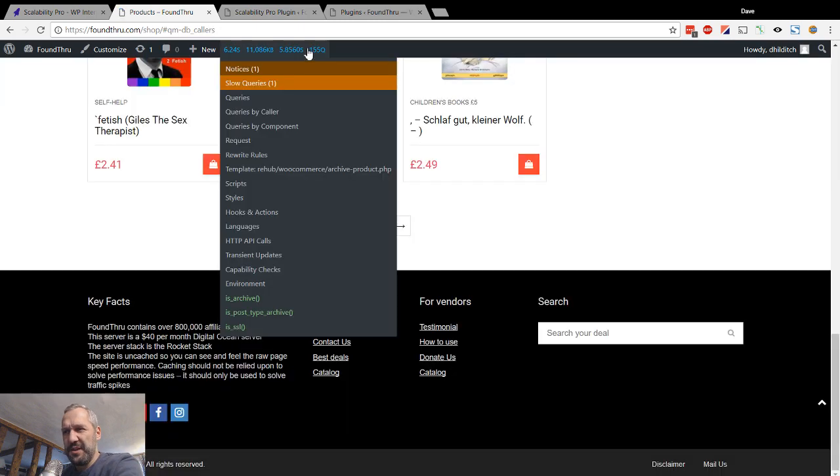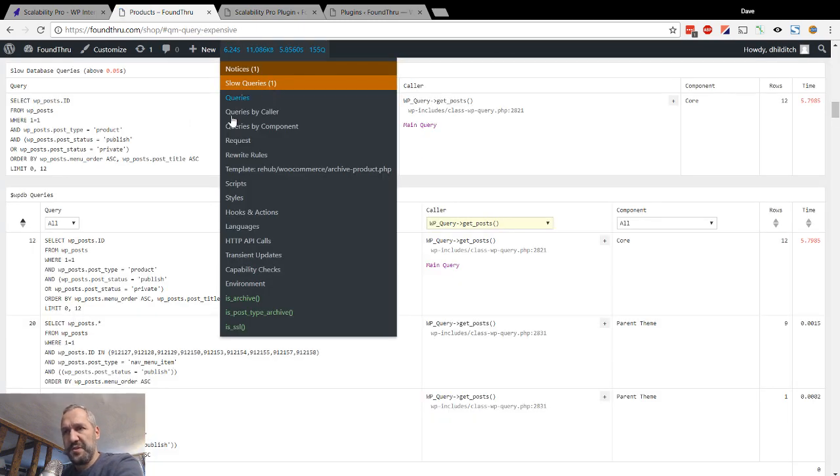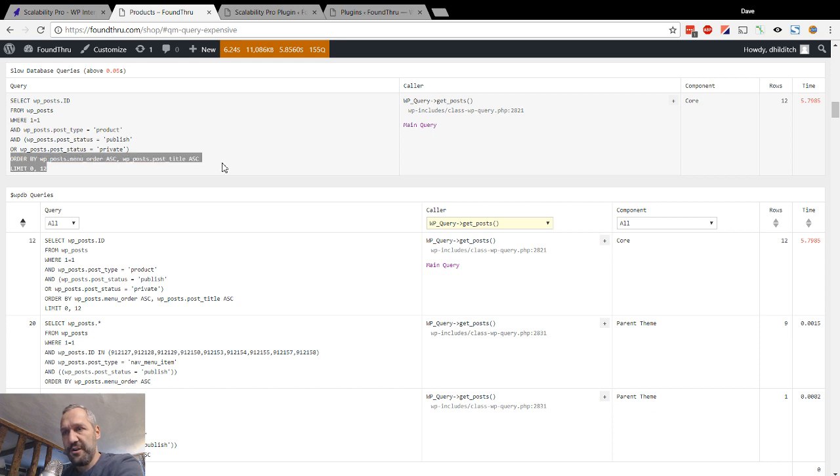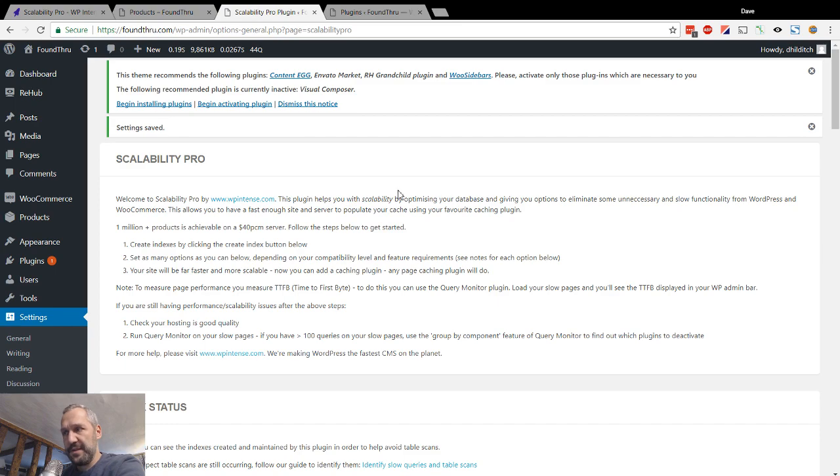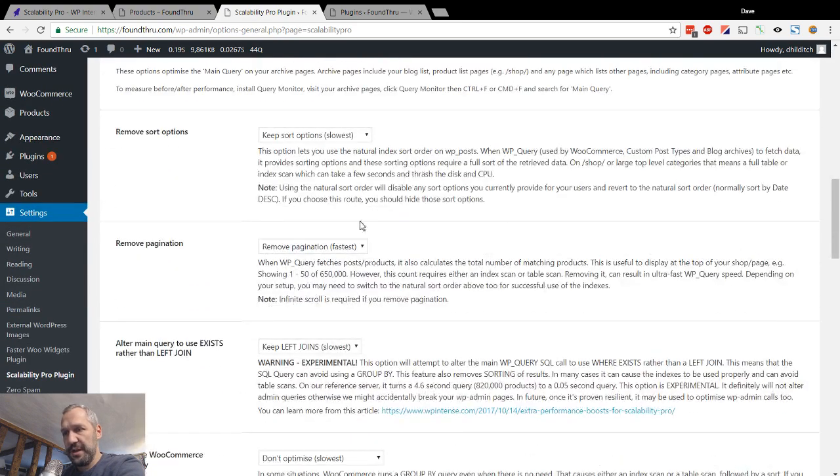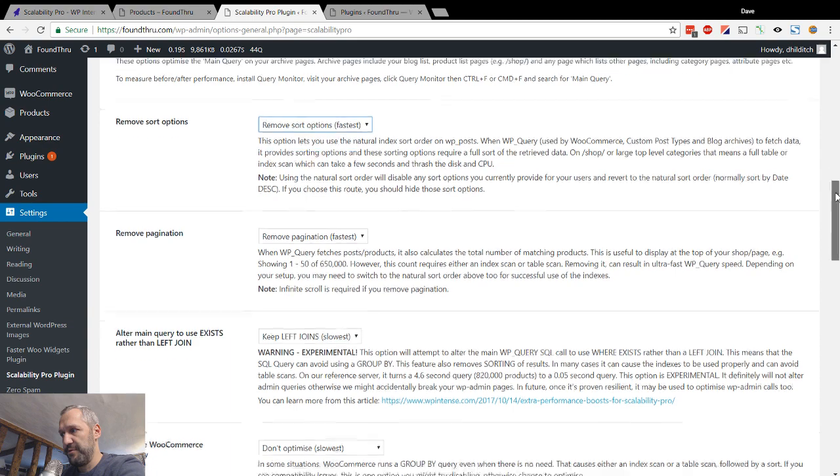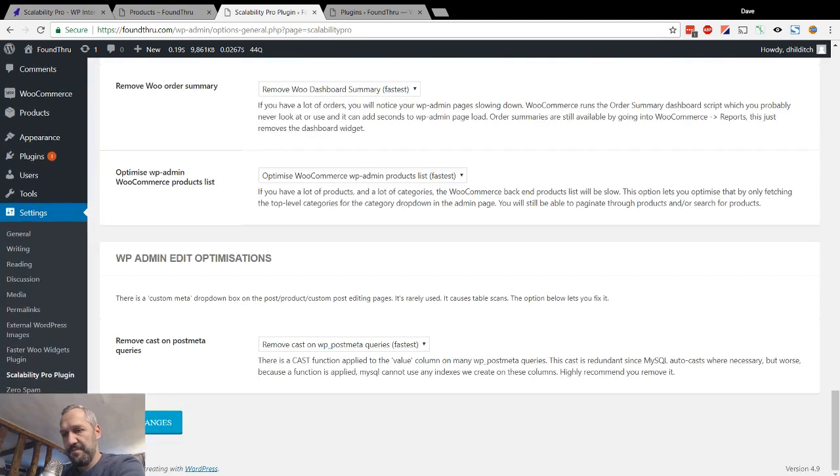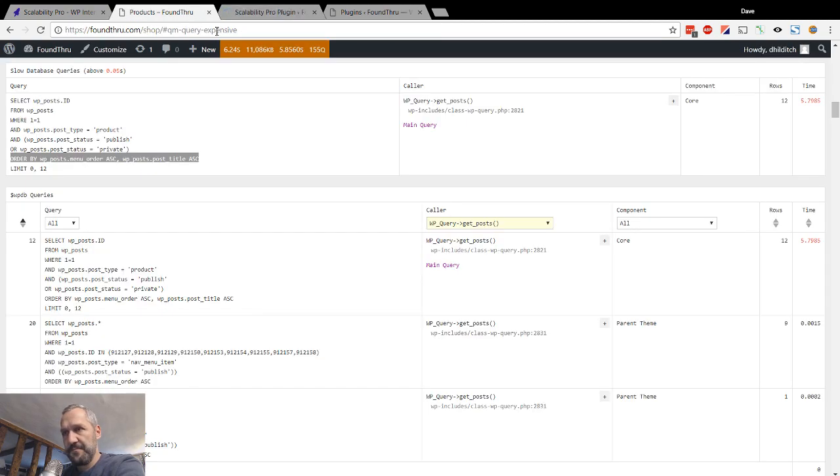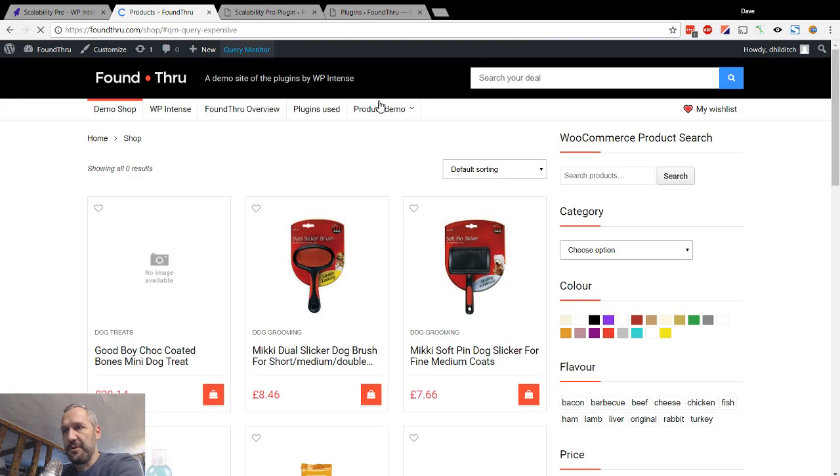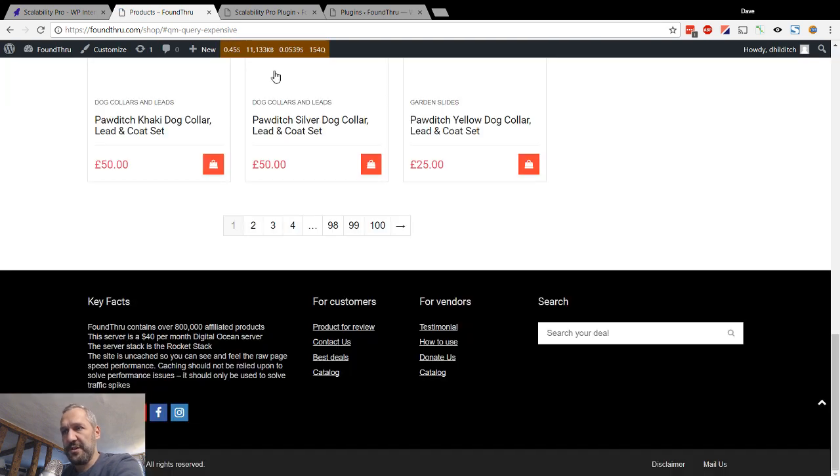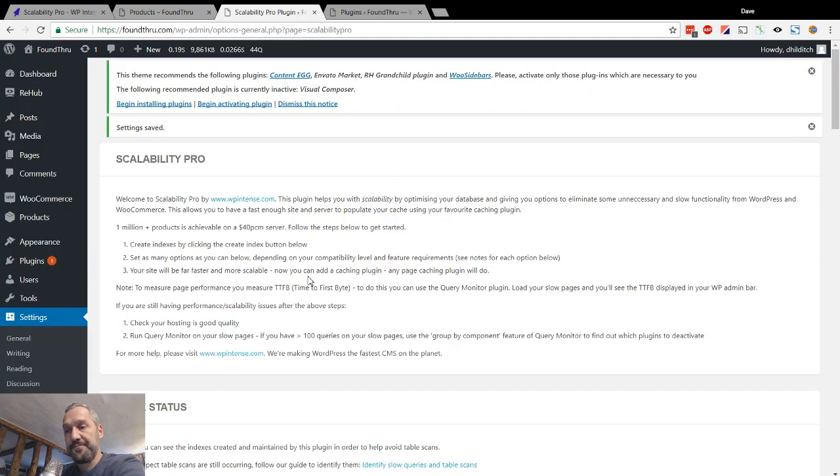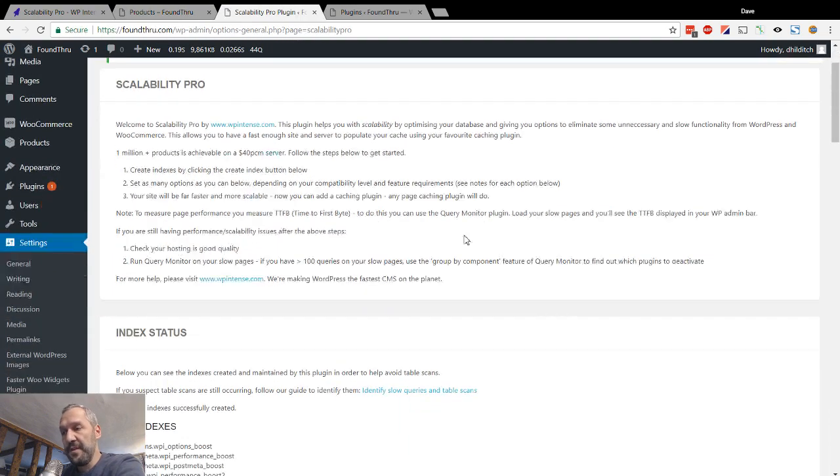Now, in our case, it's speeded up a little bit, but we're still getting a table scan because of this order. Now, that means that if we go in and remove the order, remove the sort options. There we go, right? So we're down to 0.45 seconds now.